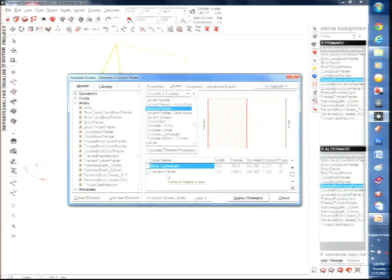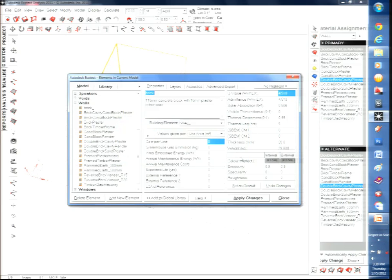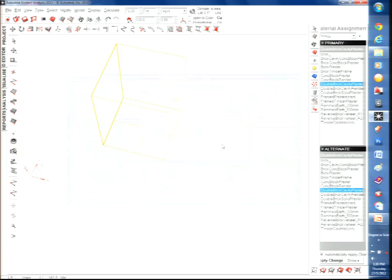After assembling the layers, press 'Calculate Thermal Properties.' Ecotect will compute the U-value and other values. The thermal lag — which represents thermal mass — is particularly important. It is the time delay between the maximum outdoor temperature (e.g., at 1 p.m.) and the maximum indoor temperature (e.g., at 4 p.m.), meaning heat takes about 3 hours to conduct through the wall. This directly affects room temperature calculations.